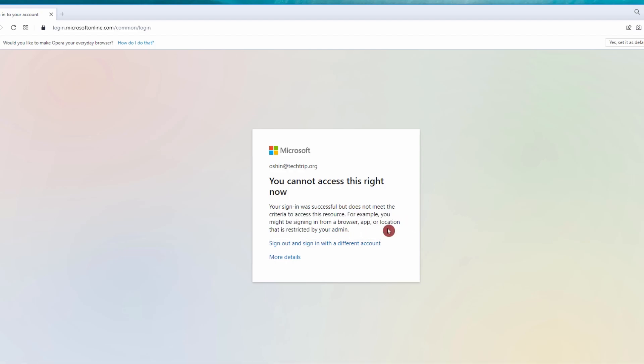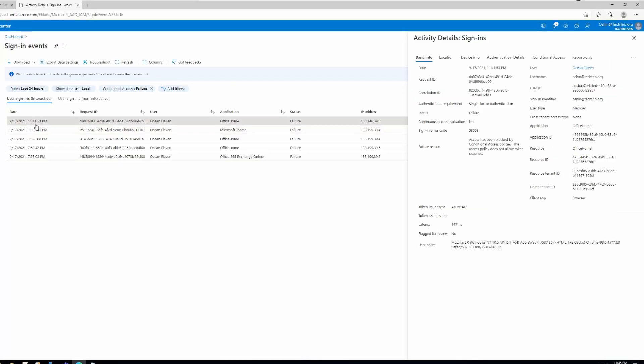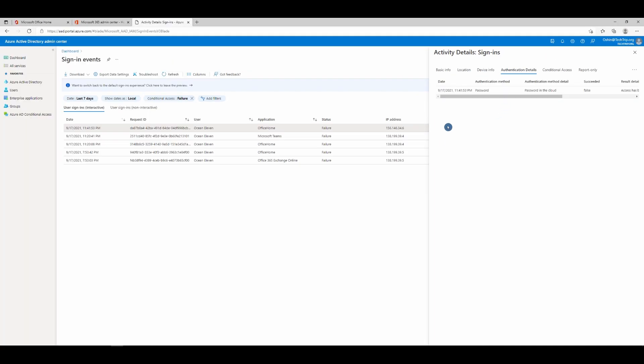Now I'm going back to Azure AD and check the logs. Here's the sign-in events in Azure AD. As you can see at 11:41 PM, it shows someone was trying to log in from Tokyo and here's the IP address. And you can also see the device info, what browser this user was using and the operating system.